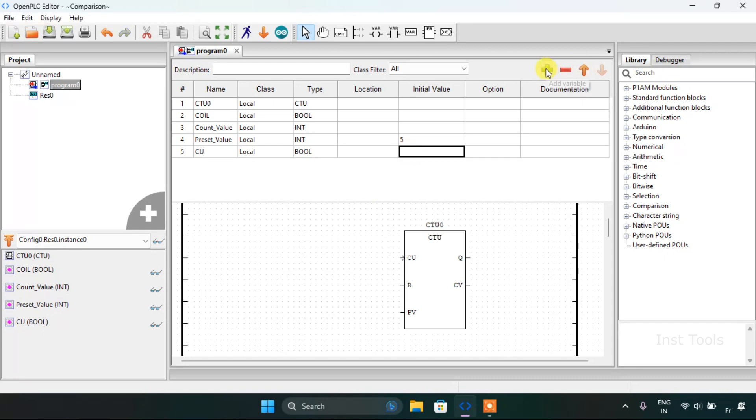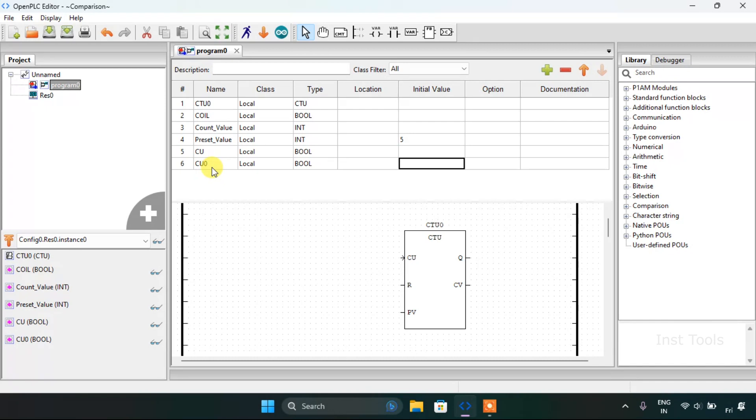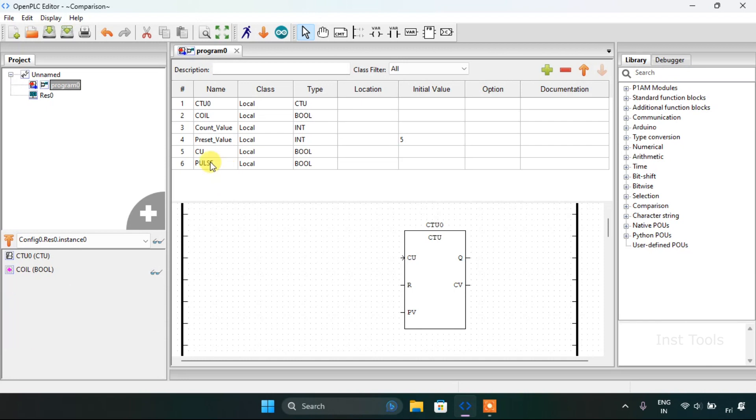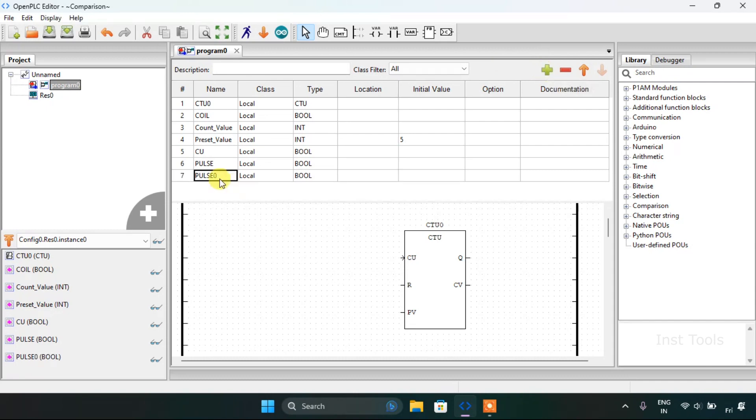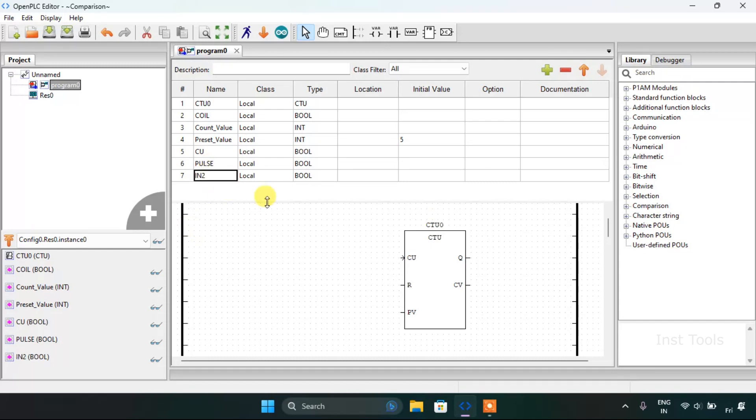I'll add the initial value, then add another variable pulse, and another variable IN2 which is input2 for short.